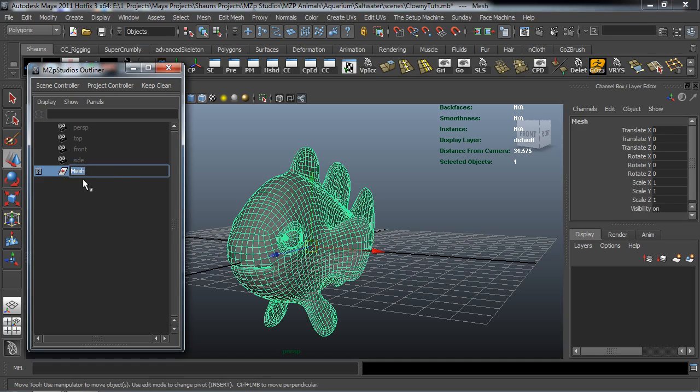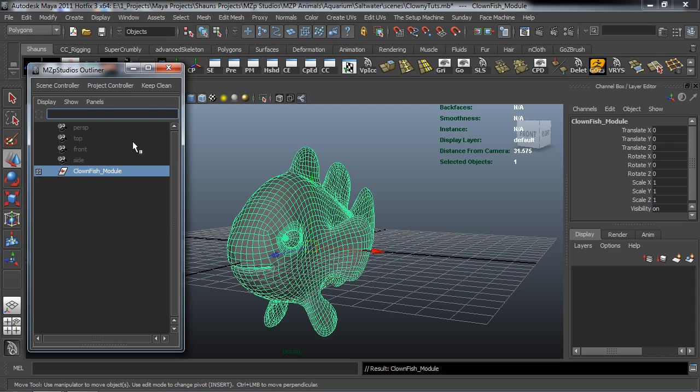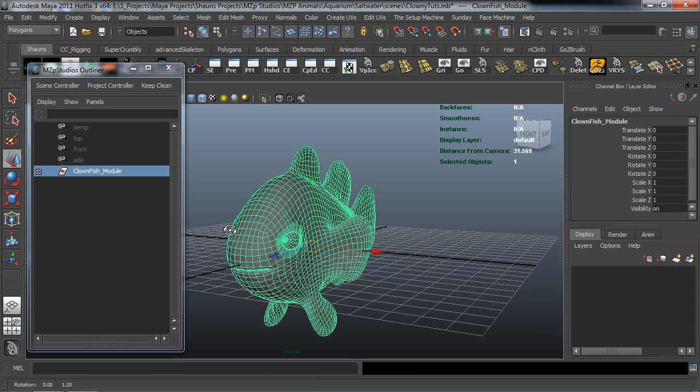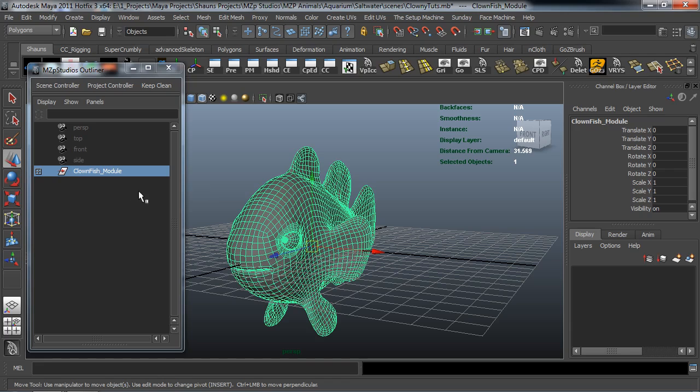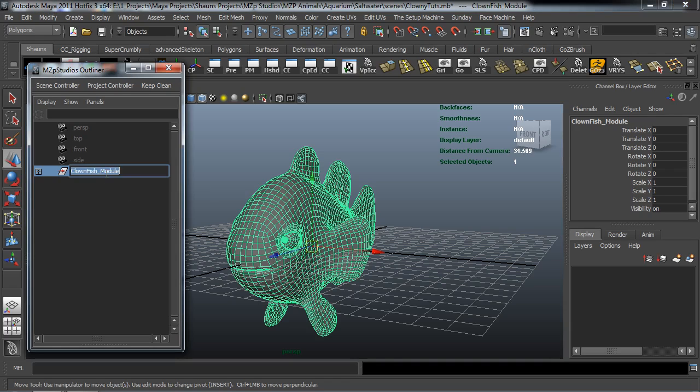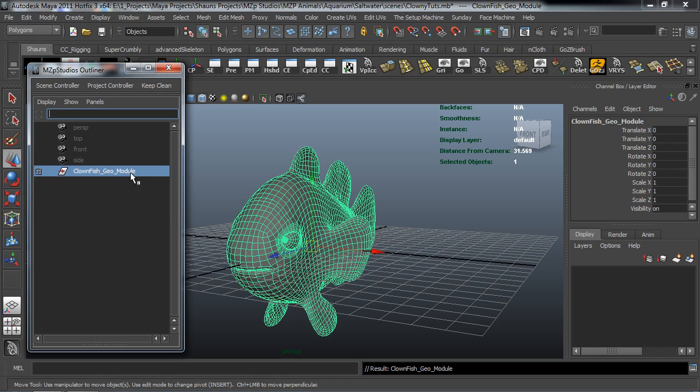So this is going to be the clown fish module and I'm renaming this to clown fish module because this way when we go to import other fish rigs into our master rig, it's going to be easier for me to understand exactly what this is. And we should probably even actually rename this a little bit more in terms of the clown fish geo module.